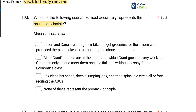Answer A: Jason and Dana are riding their bikes to get groceries for their mom, who promised them cupcakes for completing the chore. Do we have a response that doesn't occur often? Possibly — completing a chore is likely a low-preferred, low-occurrence response. However, the reinforcement is getting cupcakes, not engaging in another response. The consequence needs to be another response they get to engage in, so A doesn't quite hit the mark.